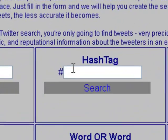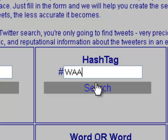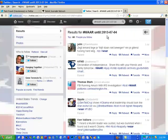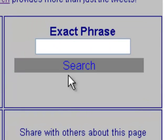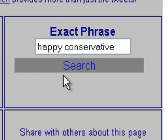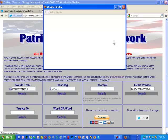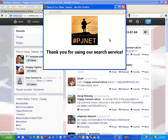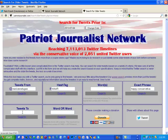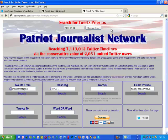Several filter criteria are offered. We can search for a hashtag, or we can search for an exact phrase, such as Happy Conservative — notice that is not plural. You're welcome to experiment with the various filter mechanisms we offer. There are presently six of them, and you can use this tool free of charge. It will help you find some of those old tweets that are very difficult to find on your own.